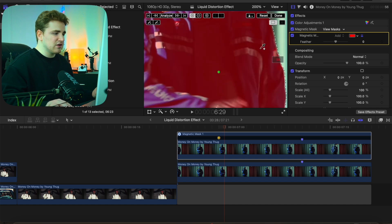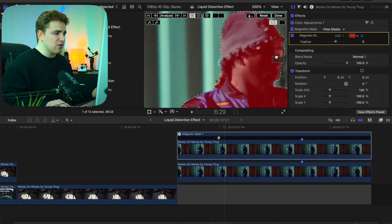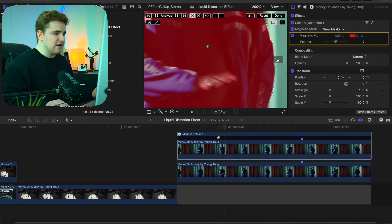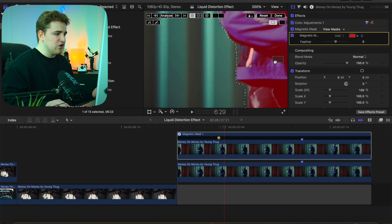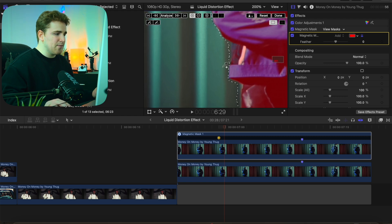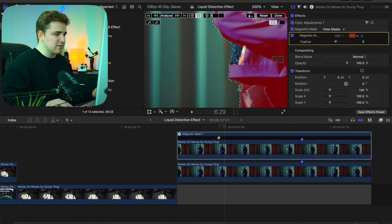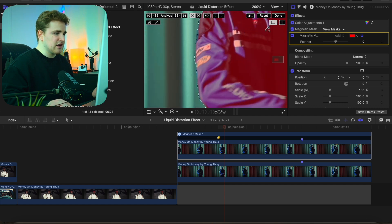You can zoom in to 200-400% and go through the mask to refine it and see if Final Cut made any mistakes. Overall Final Cut does a pretty good job, but if something looks off you can use the brush tool — the subtract or add brush tool — or the add or subtract point tool. Select the subtract tool, create a couple more points, then head back to the add tool to refine any remaining areas.